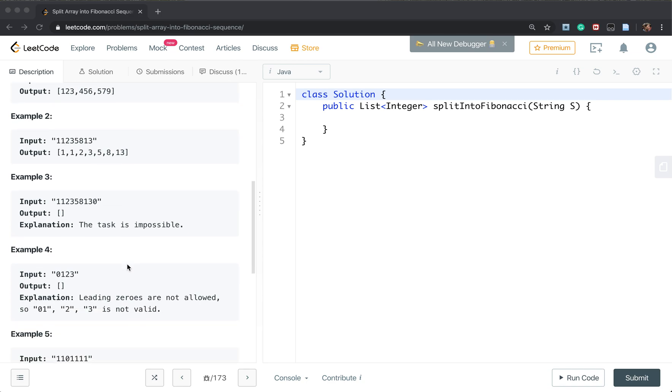Another thing is that we may have the leading zero, like 0, 1, but it is not valid.